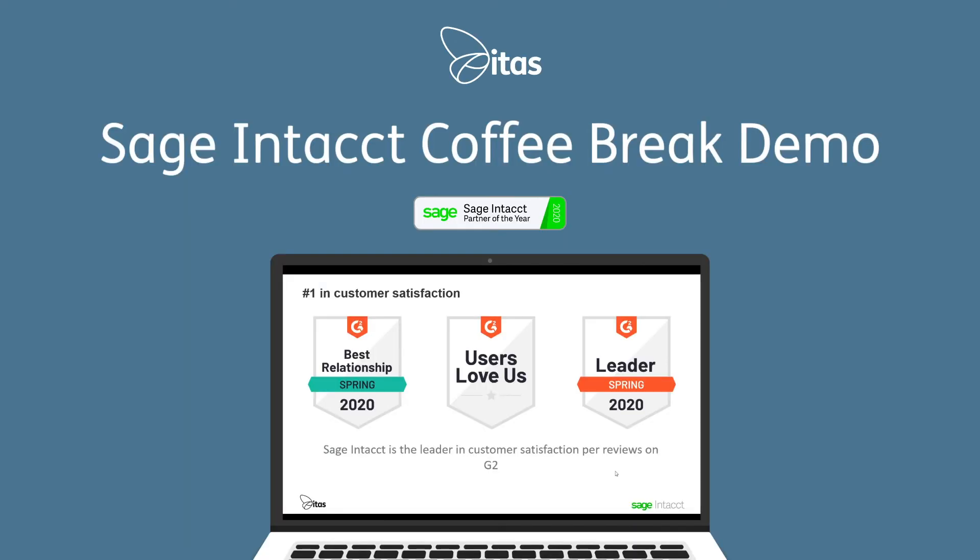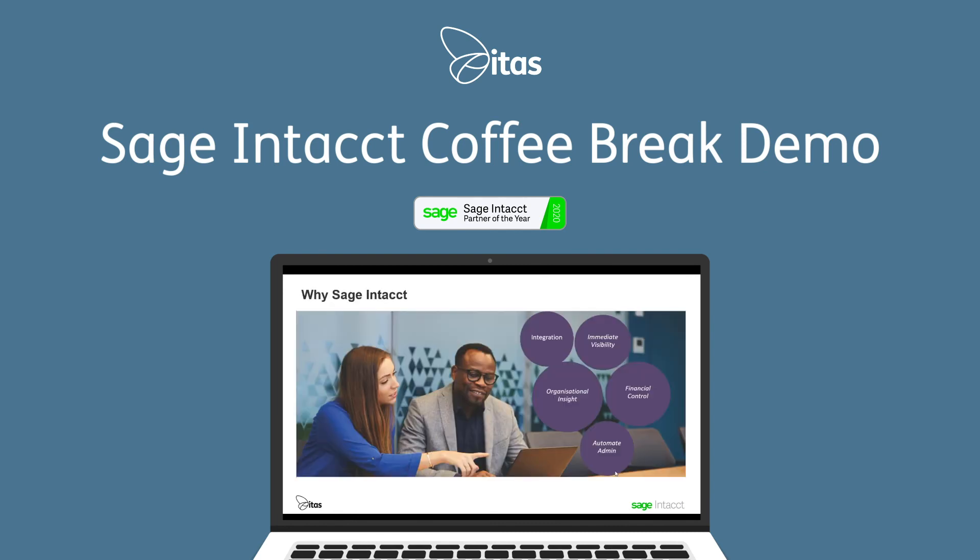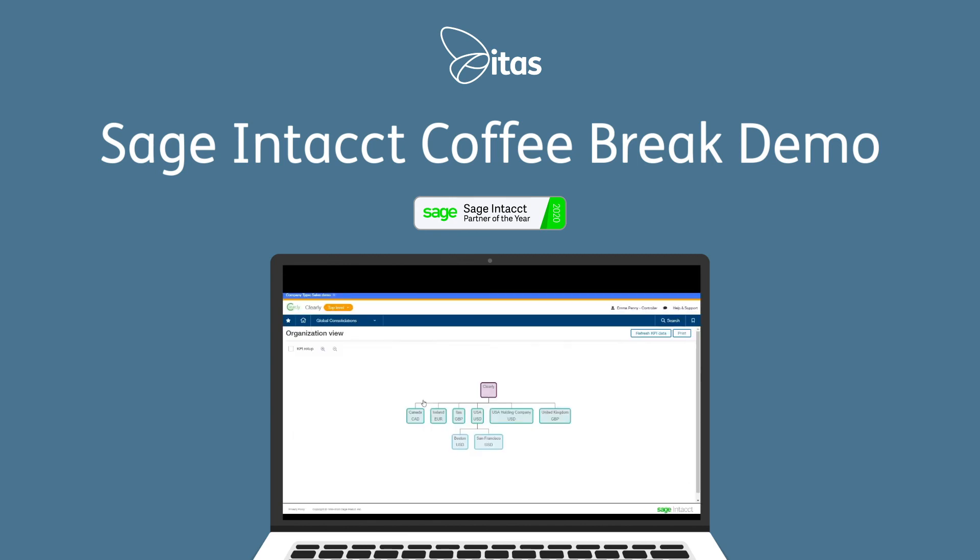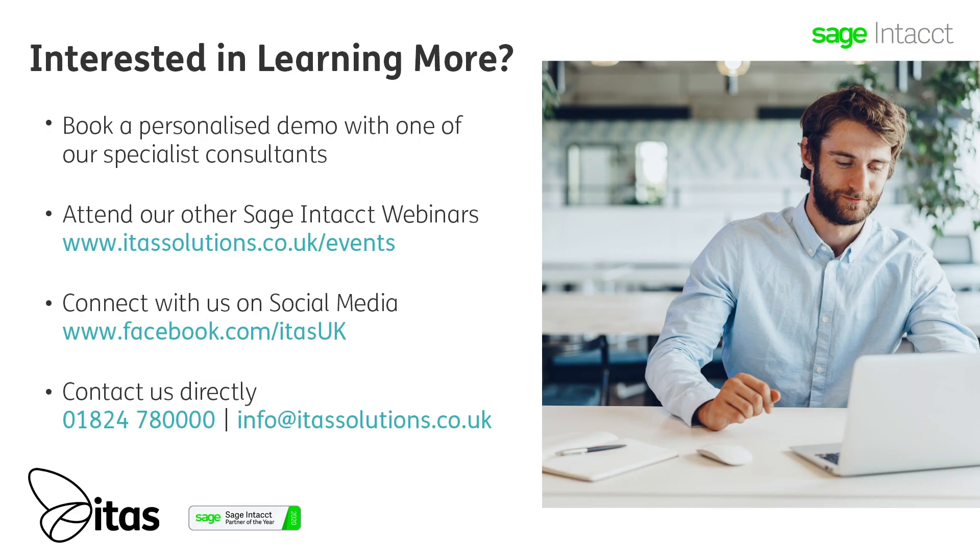As Sage Intacct partner of the year and with a number of industry specialties, ITAS are the perfect choice to help design your ideal system. So if you would like to find out how Sage Intacct can help you get out of spreadsheets and into a system that gives you real-time visibility and true auditability, why not join one of our coffee break demos or reach out to our friendly knowledgeable team for a more personalized consultation and demo.